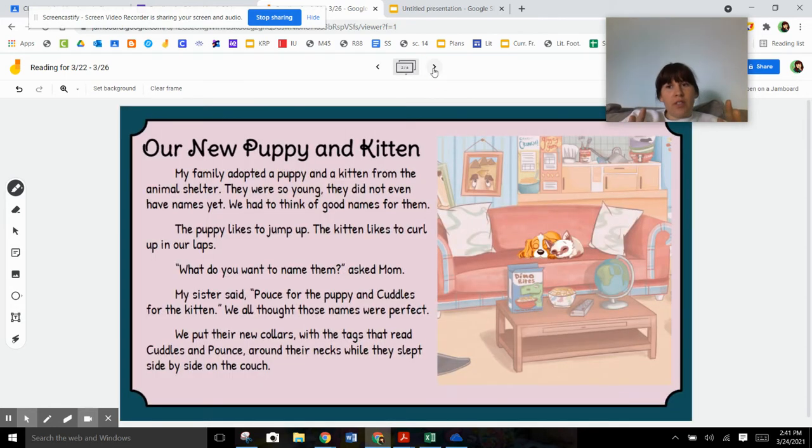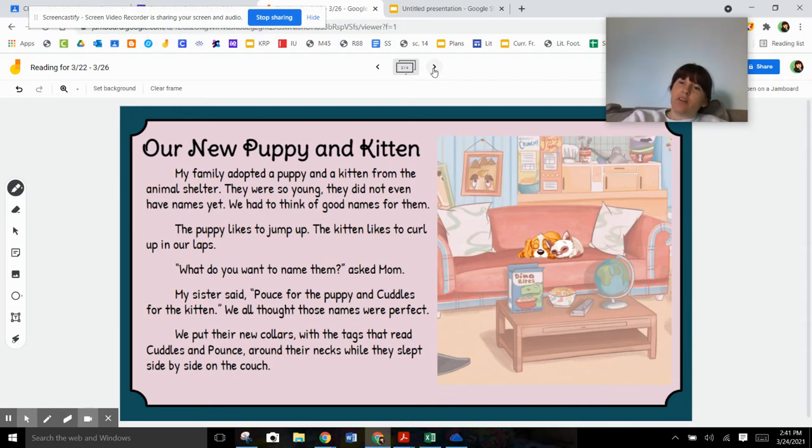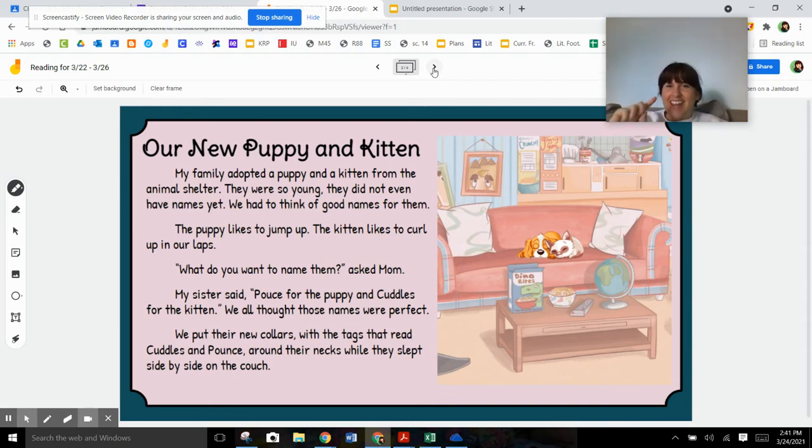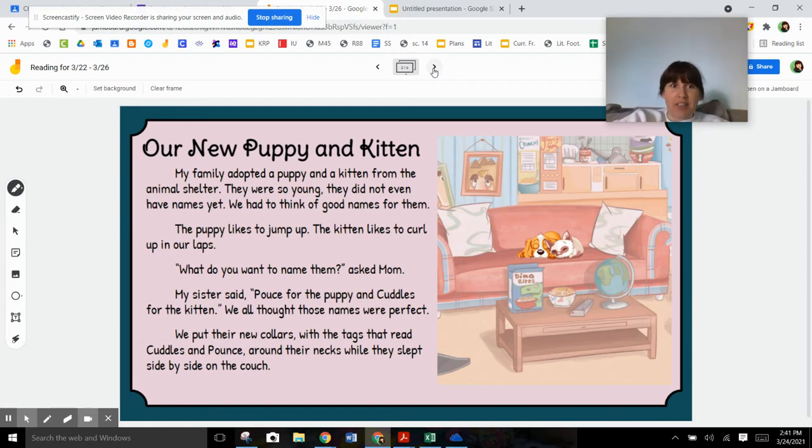Alright, so this is the story that we read yesterday. I'm going to read it to you again one more time, just to get all the familiar things in your brain. Hopefully as you're reading, you're like, oh, that was the setting. Those are the characters. That was the plot that we talked about yesterday. Our new puppy and kitten.